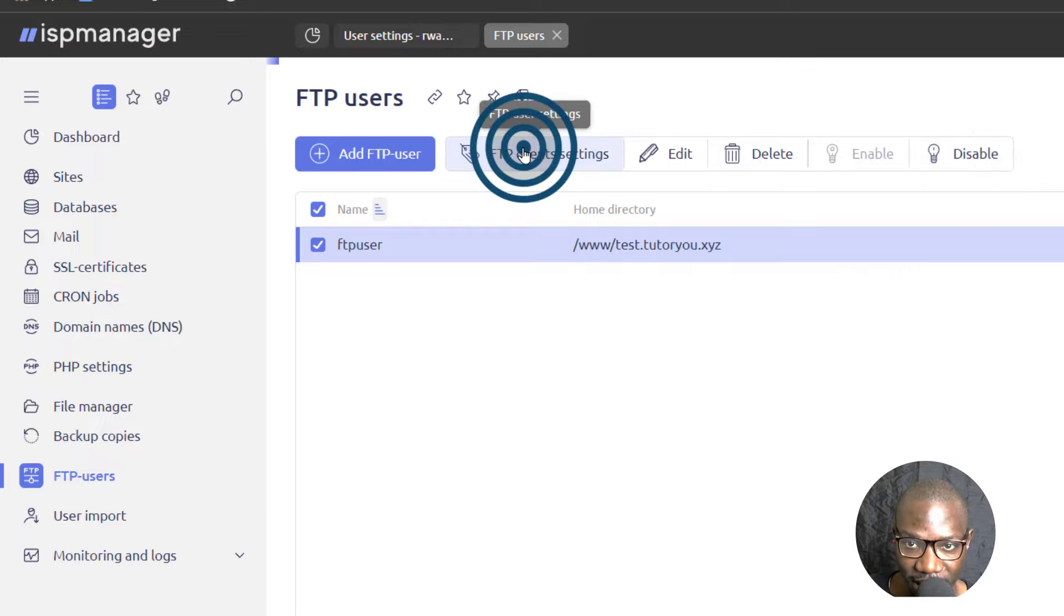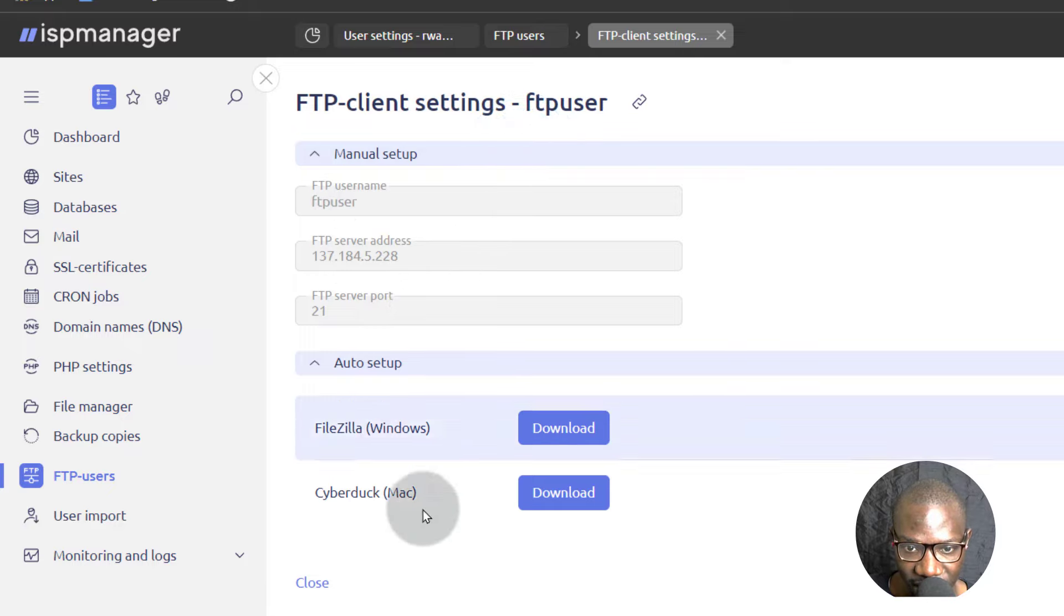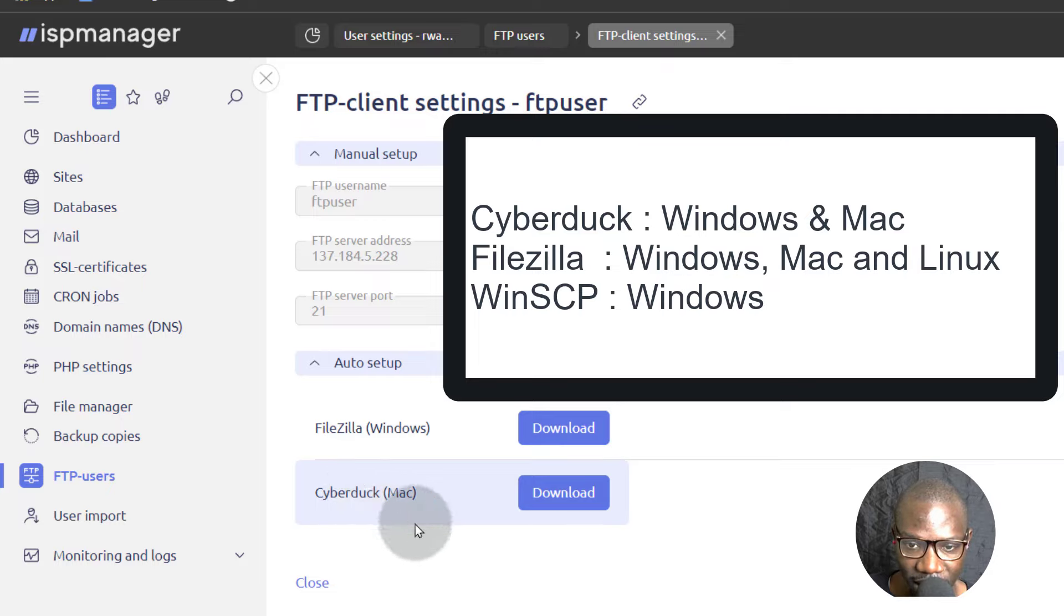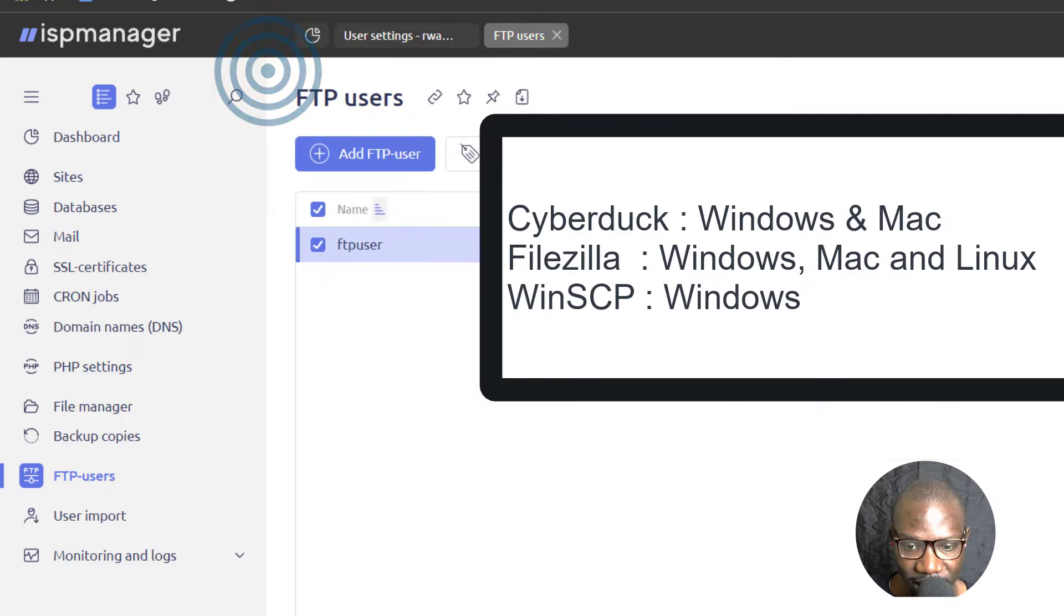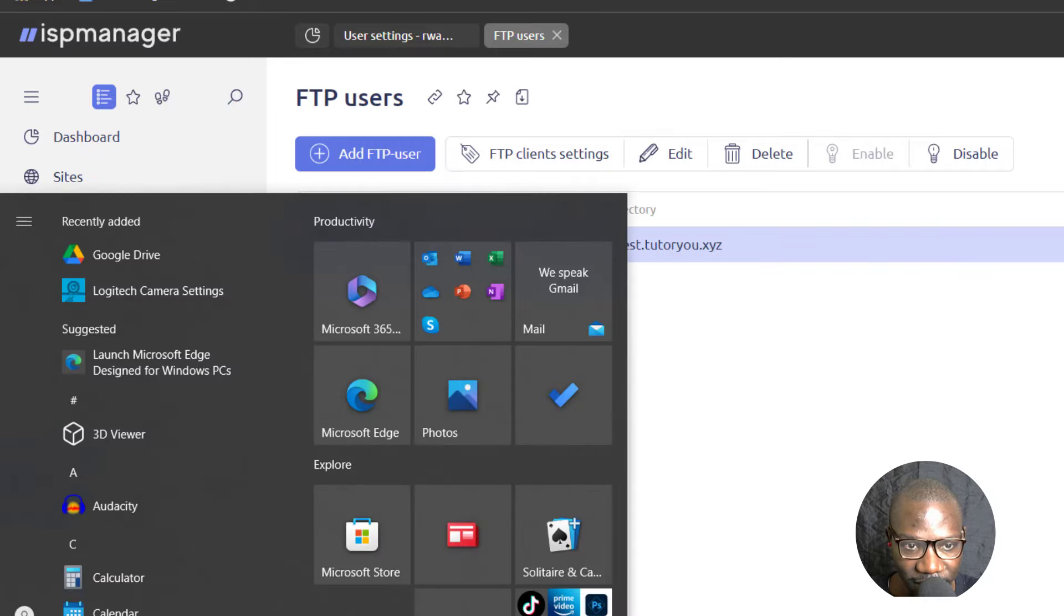The FTP client settings for that user. So FTP clients, you can see, you can download FileZilla, but if you're on Windows, the best client I always use on Windows is WinSCP. I don't know whether I have that installed. Let's see if I have it installed.